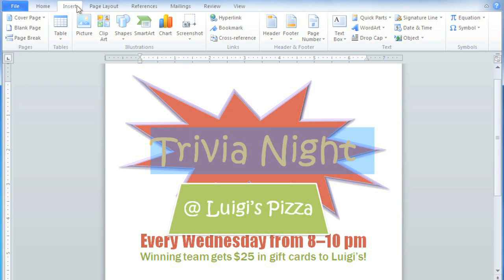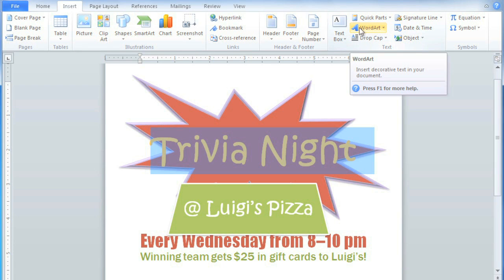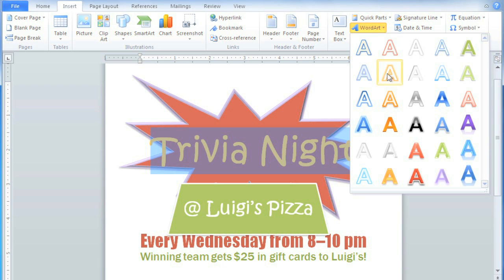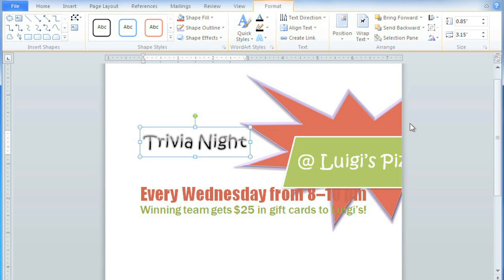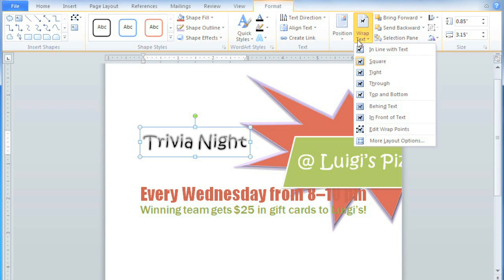Just go to the Insert tab, and click WordArt, and then select a quick style. And this caused a lot of other things to shift, because these objects are trying to wrap around the WordArt. So we just need to change the text wrapping setting to In Front of Text.